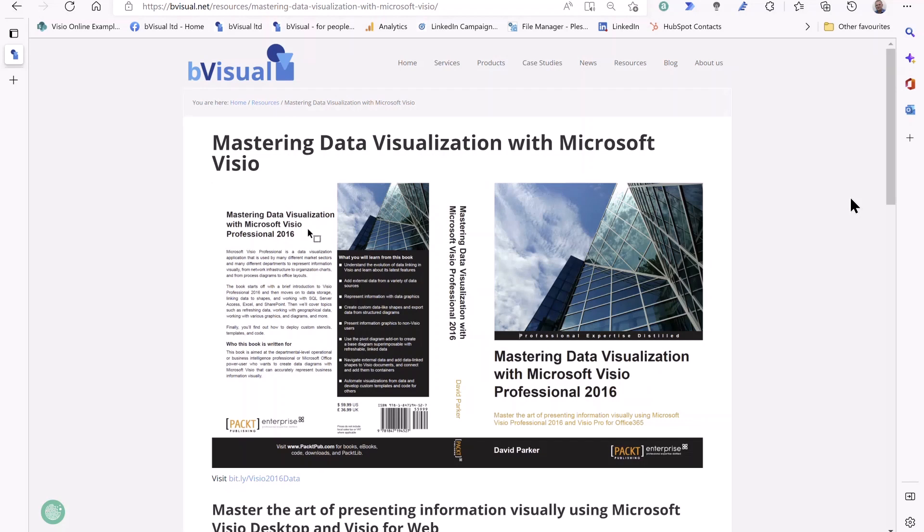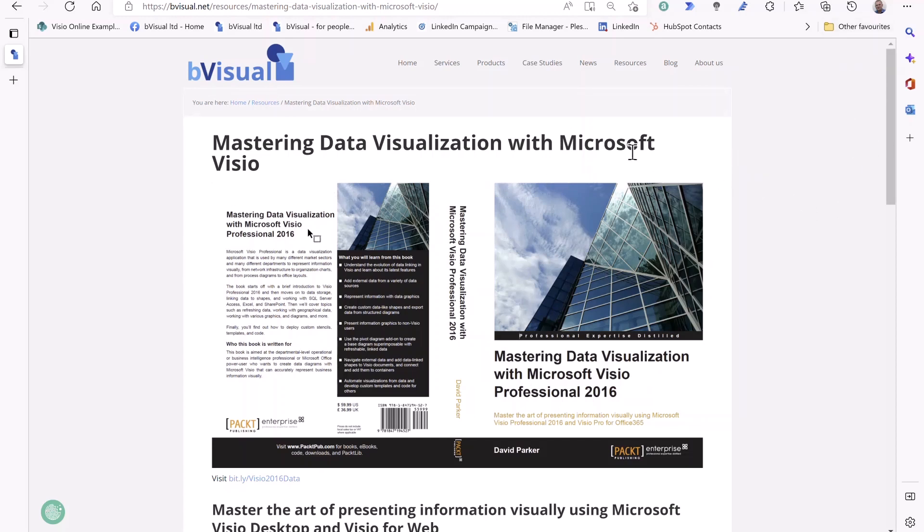I was recently asked by a reader how to programmatically link shapes to external data record sets in Visio. After overcoming the initial disappointment, he hadn't read this book of mine about mastering data visualization with Microsoft Visio, which is still extremely relevant.